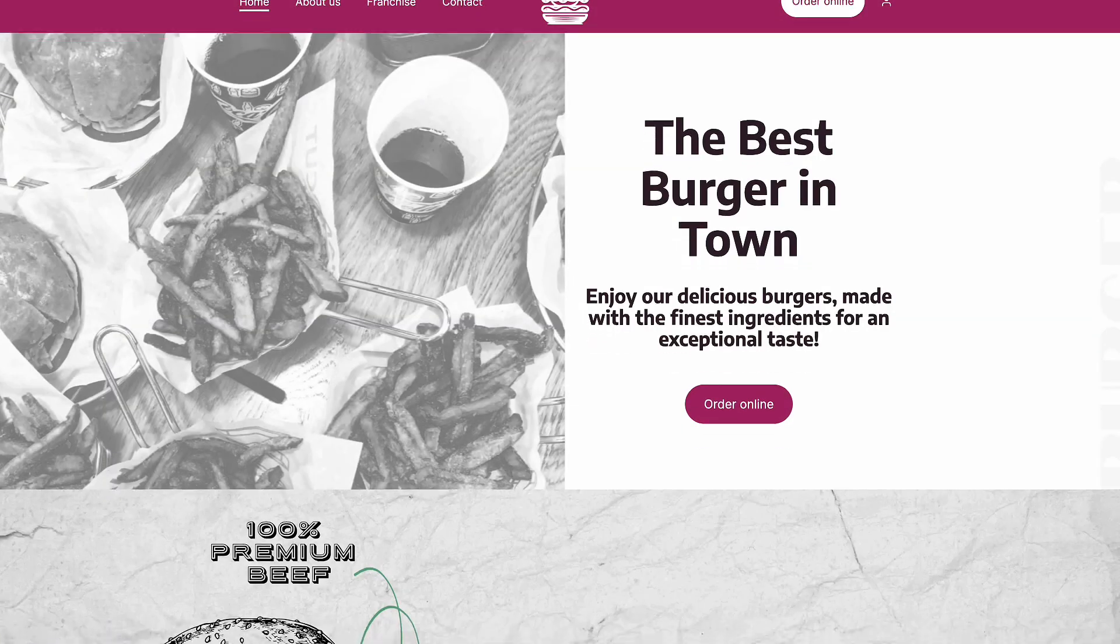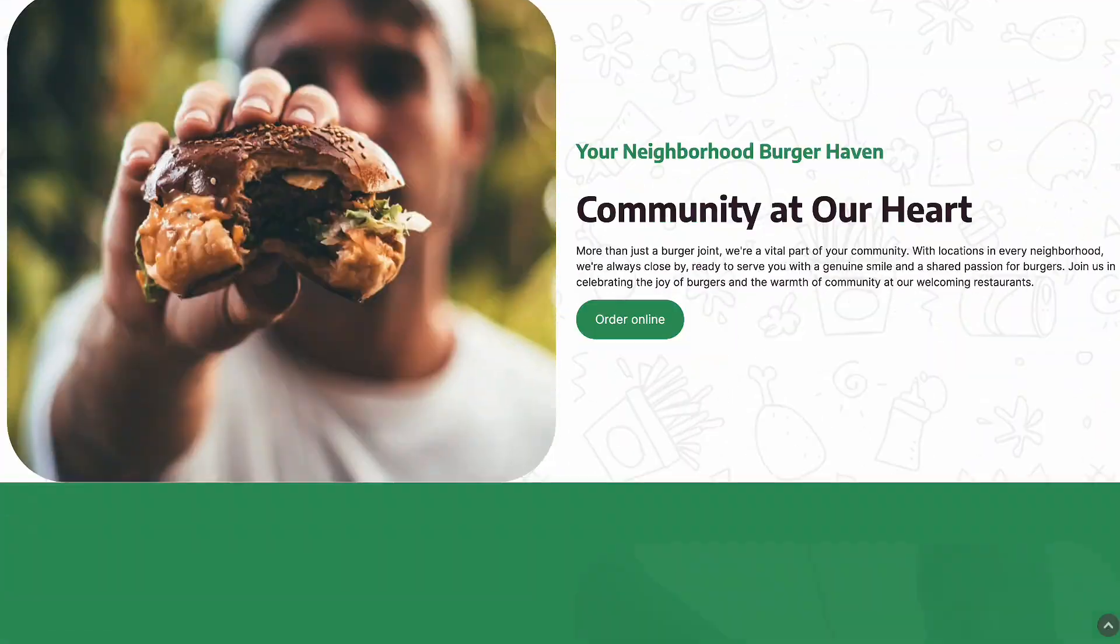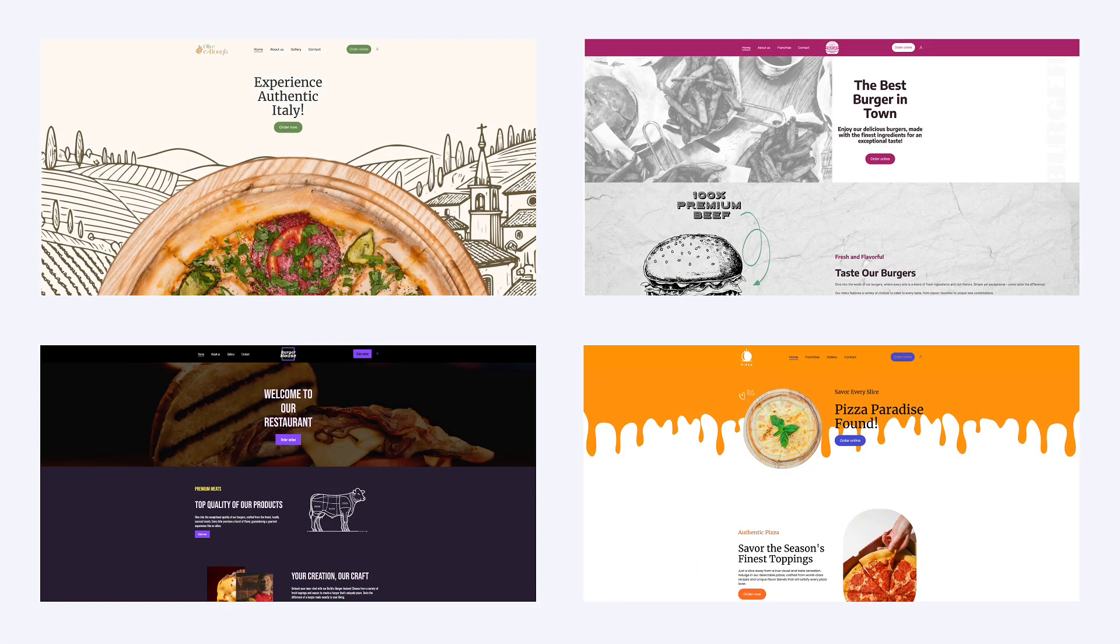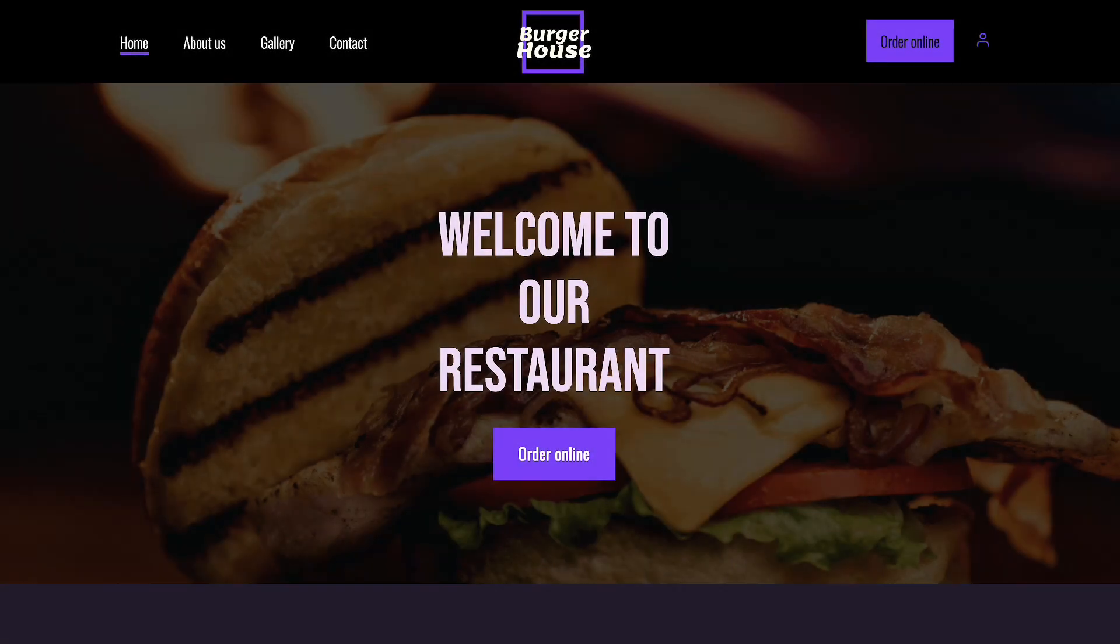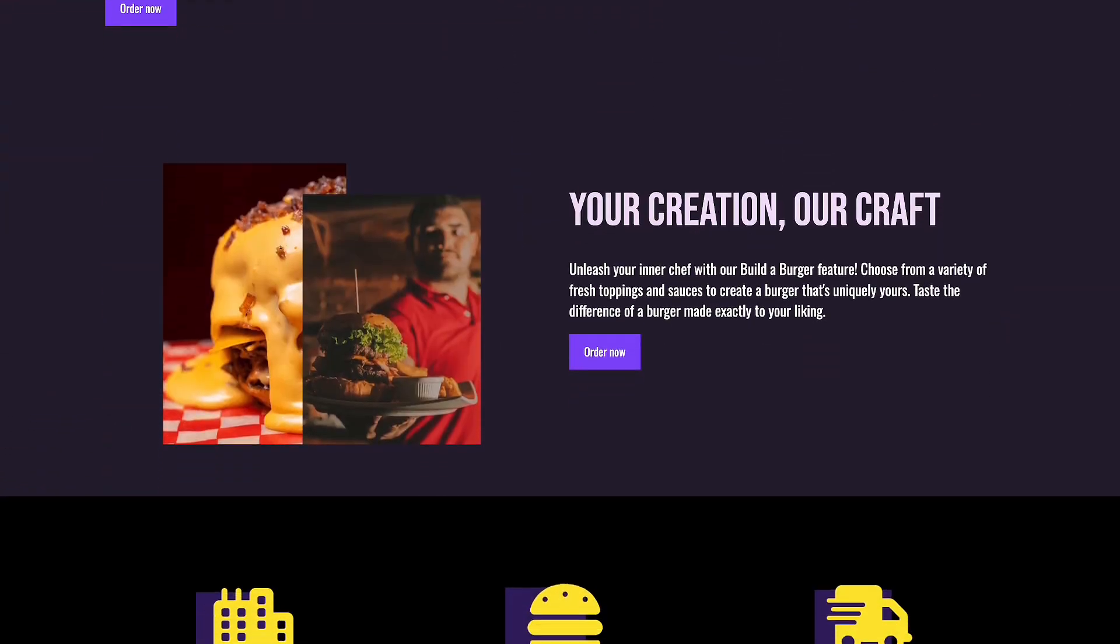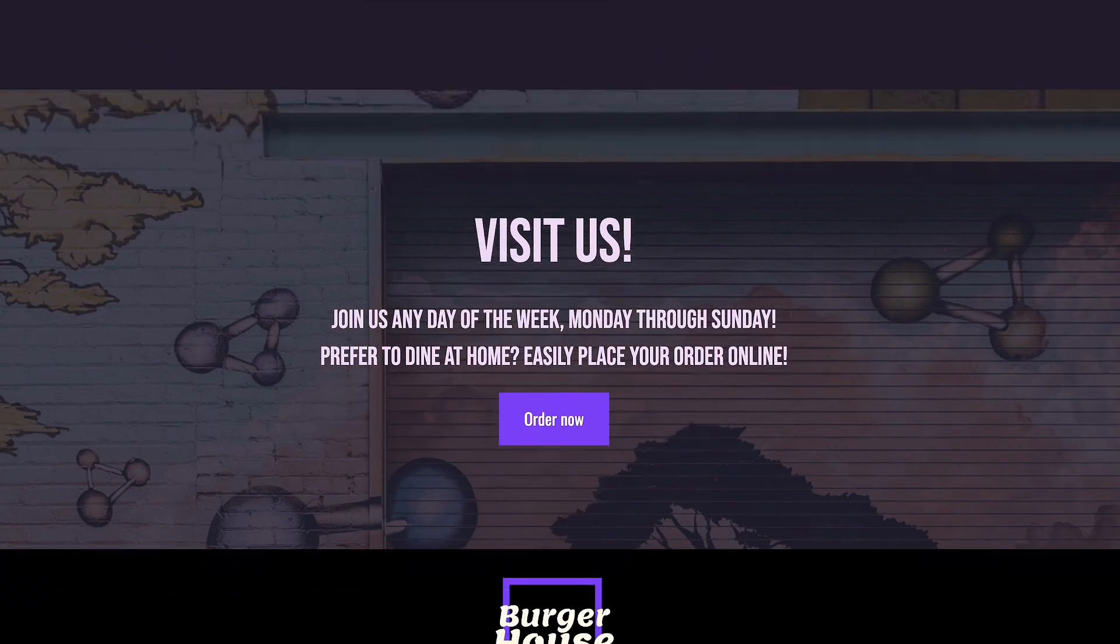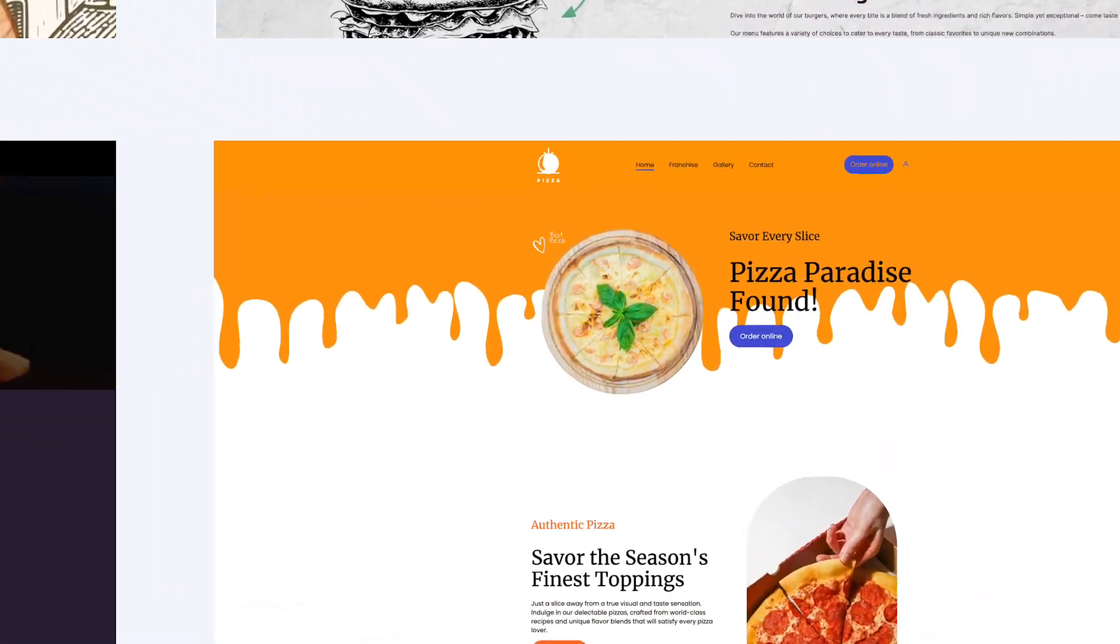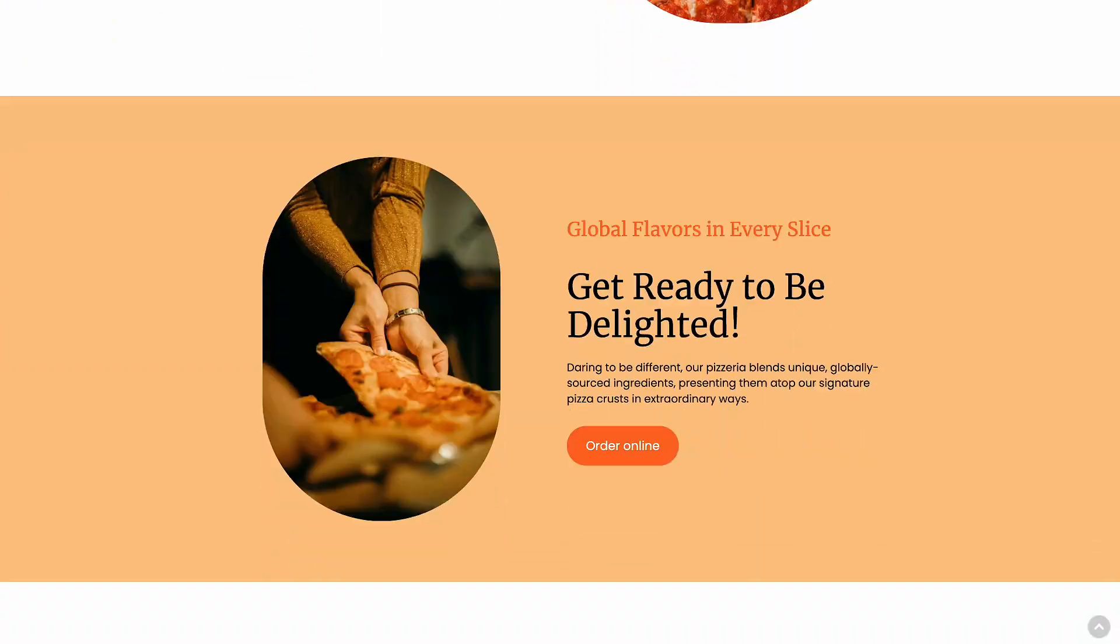This next template is dedicated to burger places. We hope you'll find it useful. This brand new burger place template will surely be appreciated by all of your customers. This last one is also a pizza place template. You really can't go wrong with either.